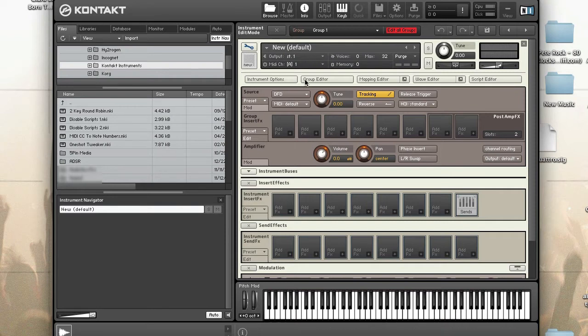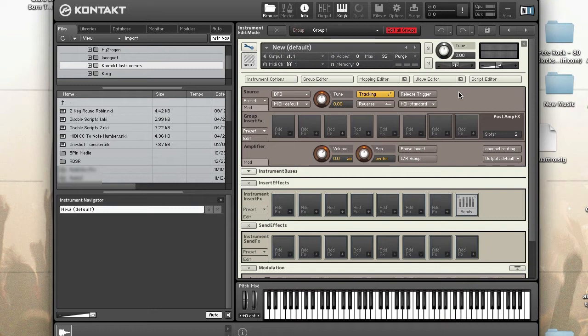So let's take a look at how you can optimize splitting samples up by group into samples that use DFD and samples that use sampler mode.